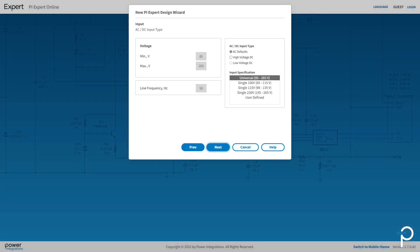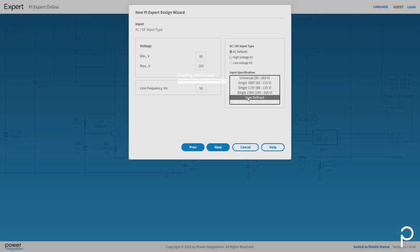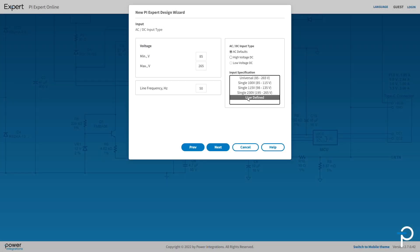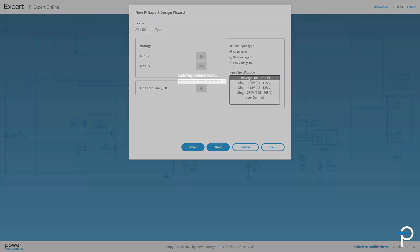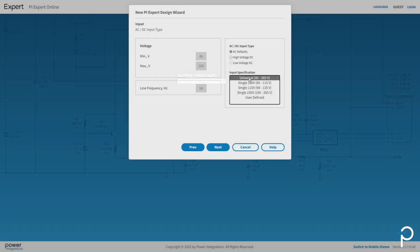We can design for a universal input to support worldwide voltage standards. A number of other voltage choices are provided. You might also choose a user defined option which allows you to enter custom specifications. I'm going to keep it on the universal setting.